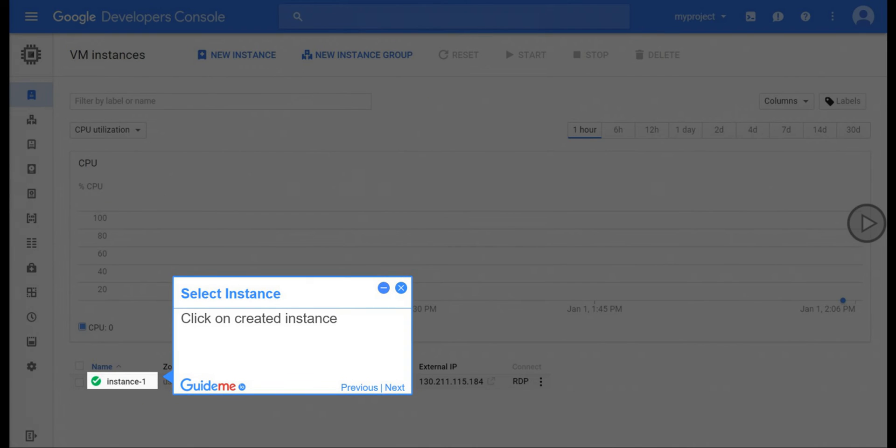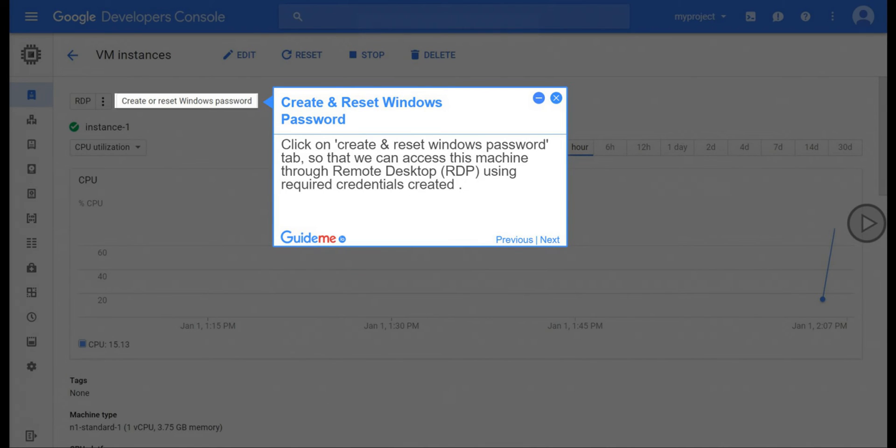Step 14, Select Instance. Click on Created Instance. Step 15, Create and Reset Windows Password. Click on Create and Reset Windows Password tab, so that we can access this machine through Remote Desktop (RDP) using required credentials created.